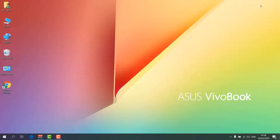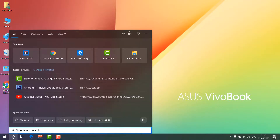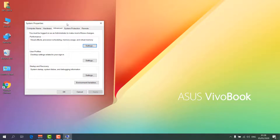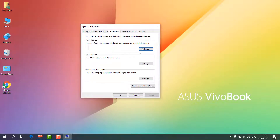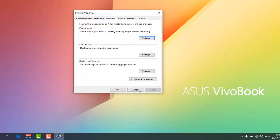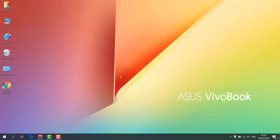If the issue persists, here is step number four. Go to your search icon and type 'advanced', then click on View Advanced System Settings. In the Advanced tab, click Settings under Performance, select Adjust for best performance, click Apply, and click OK. Check if your RAM issue is fixed.